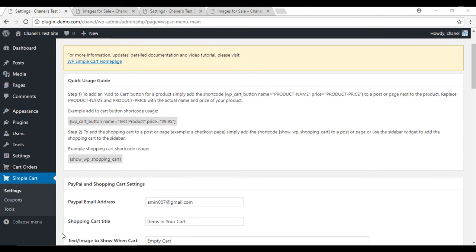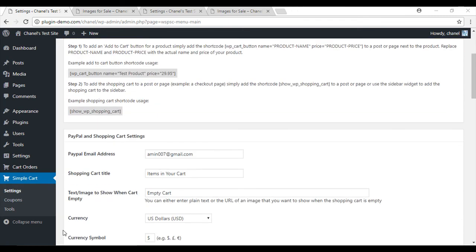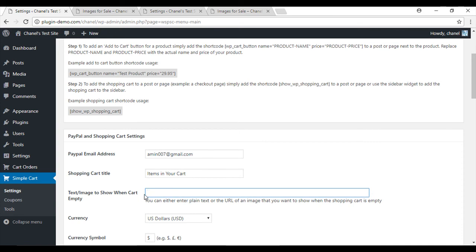So now we'll scroll down slightly and you'll see 'text/image to show when cart empty'. You can change the text or you can add an image. So firstly we'll change the text and we'll say 'your cart'.